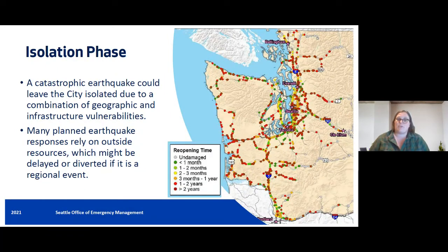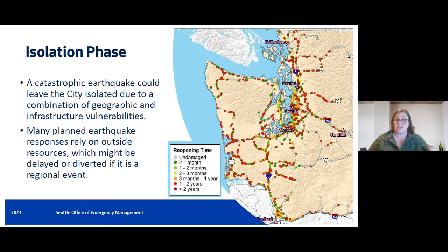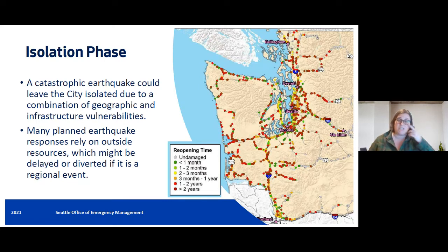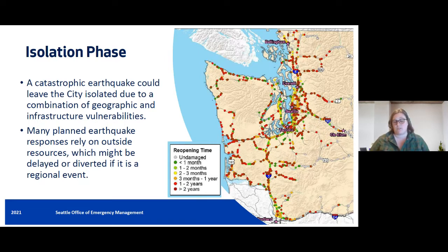After an earthquake, we're going to face something called the isolation phase. A catastrophic earthquake is going to leave our city isolated by nature of our geography and the infrastructure impacts we will face. We won't be the only jurisdiction impacted — all our surrounding cities, many surrounding counties, and if it's a large earthquake, the entire state if not the West Coast would be significantly impacted. That's why it's so important for us to restore transportation, which Patty's going to talk about more.